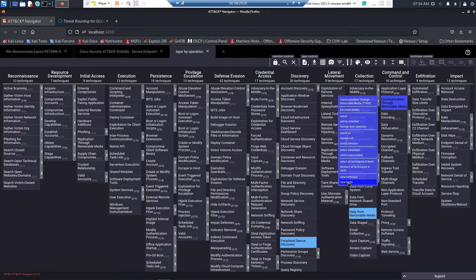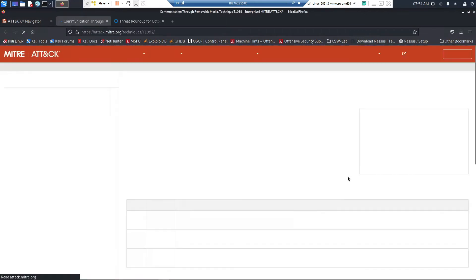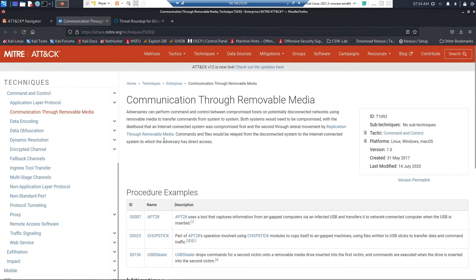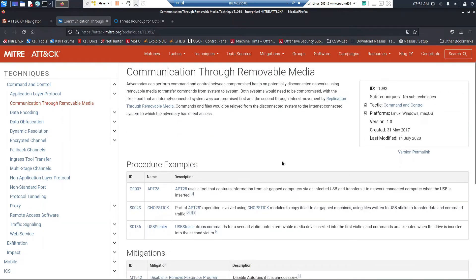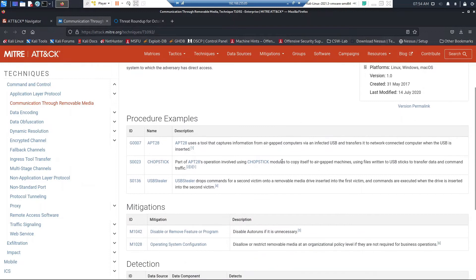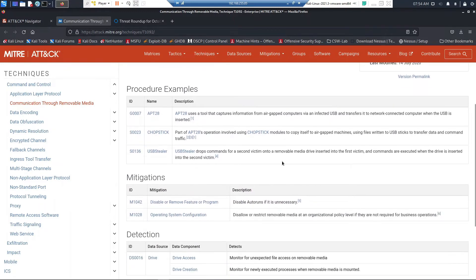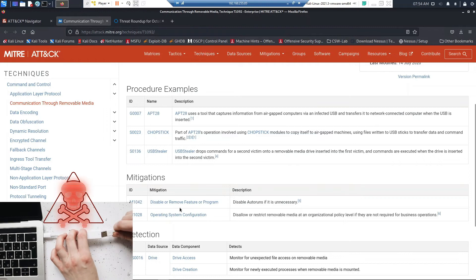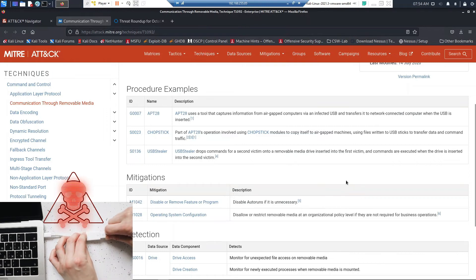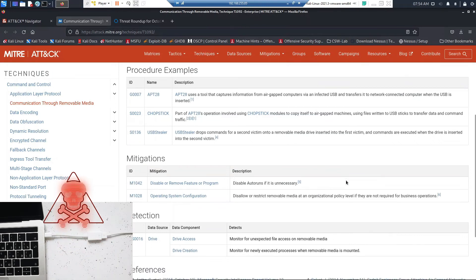Or they might be mitigated through other capabilities within the organization. So if we look at communication through removable media, if we disable, say, USB keys, then potentially we're going to mitigate that risk.